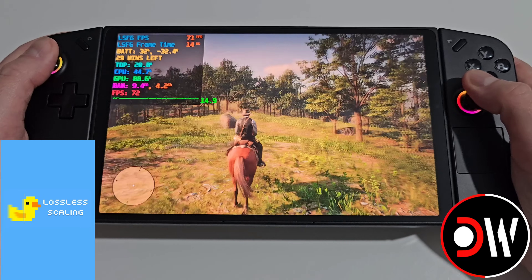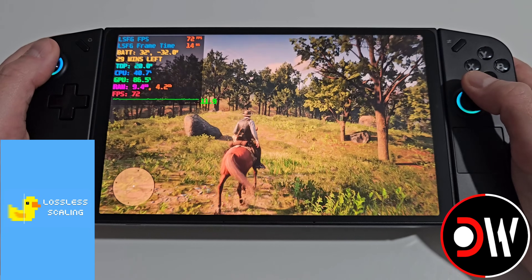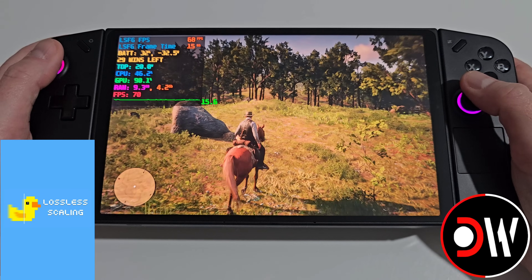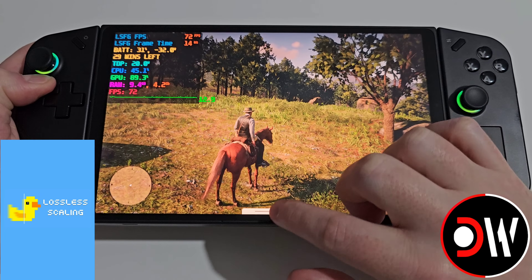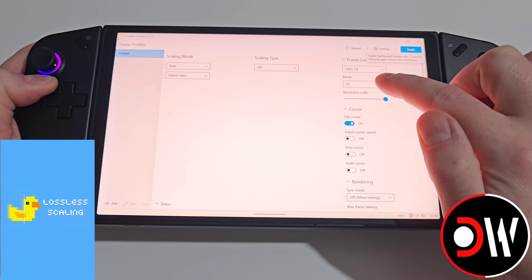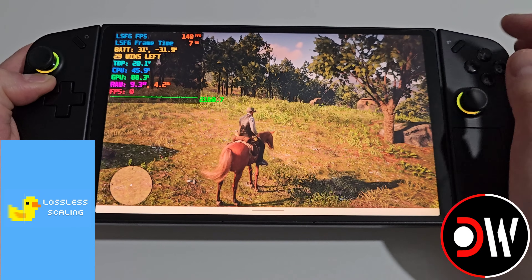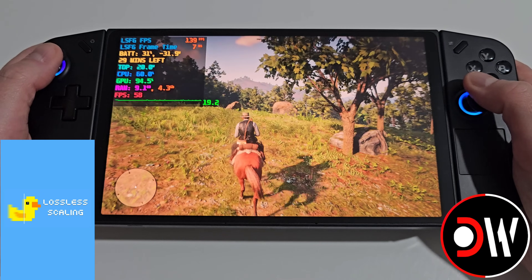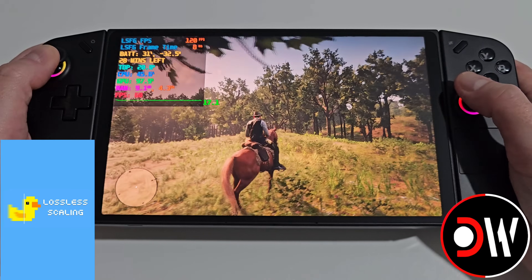Now we're on Red Dead Redemption 2 in the open world, getting about 60-70 FPS at 800p with FSR set to balanced, everything on low except textures on ultra. Opening Lossless Scaling with LSFG on 3.0 and mode set to x2, we jump from about 60-70 up to about 120 FPS. It's looking and feeling pretty good so far.